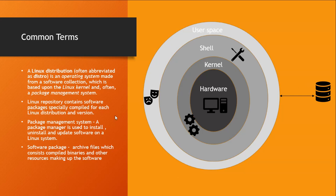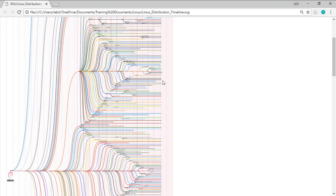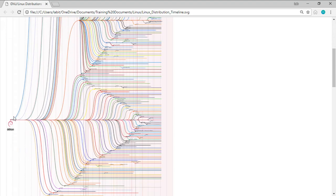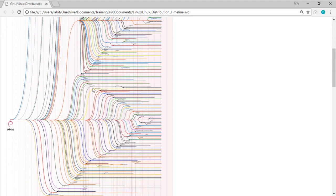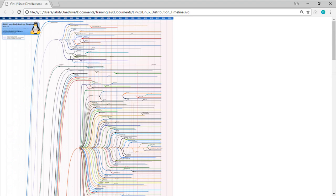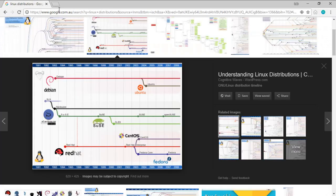Now we have a lot of distributions for Linux available and each distribution serves its own specific purpose. For example, I downloaded an image from the internet which has a timeline of various different distributions of Linux. As you can see, each of these little lines is a Linux distribution specifically catering to a specific use case. For example, Kali Linux is a distribution which basically caters for pen testing.